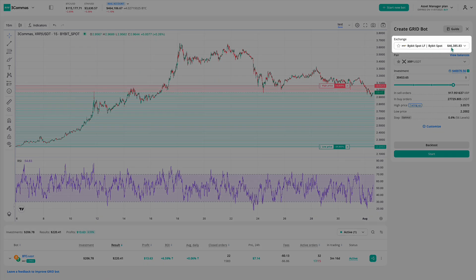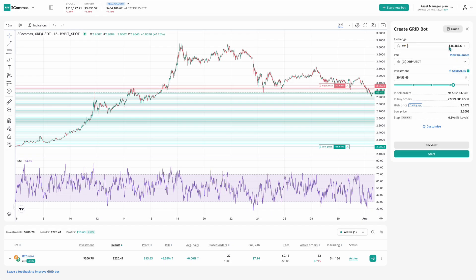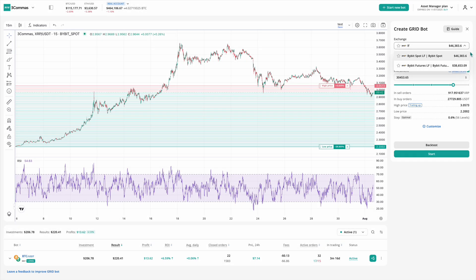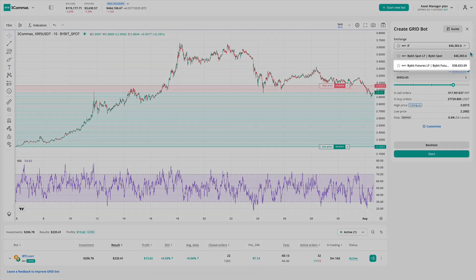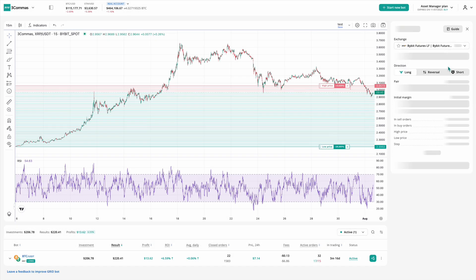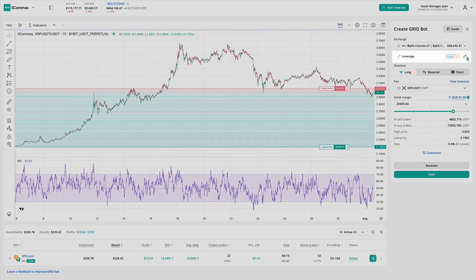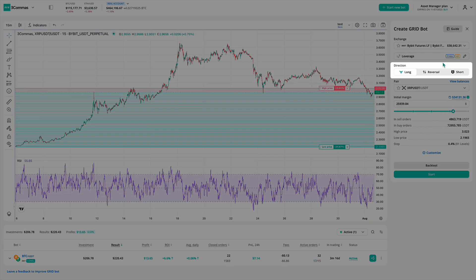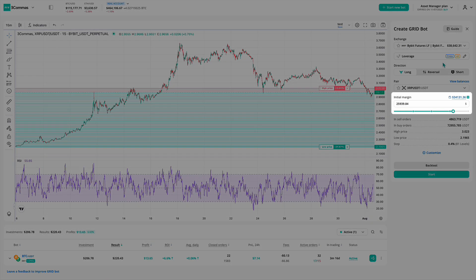To begin, select the exchange account where your bot will run. 3Commas supports multiple exchanges, including Binance, Bybit, OKEx, and others. If you select a spot account, you'll have access to standard spot trading settings — simple and lower risk. But if you choose a futures account, you'll unlock extra options like leverage control, long, short, or reversal strategy selection, and margin settings.